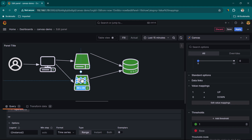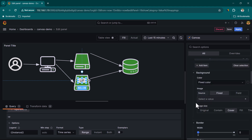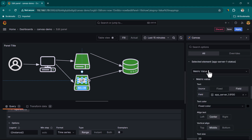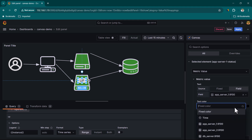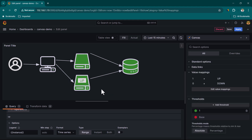You can place this metric value element on top of the server icon. You can also set its background color dynamically based on threshold — select the element, scroll down, and set the color based on App Server One's value so it shows green when up and red when down.